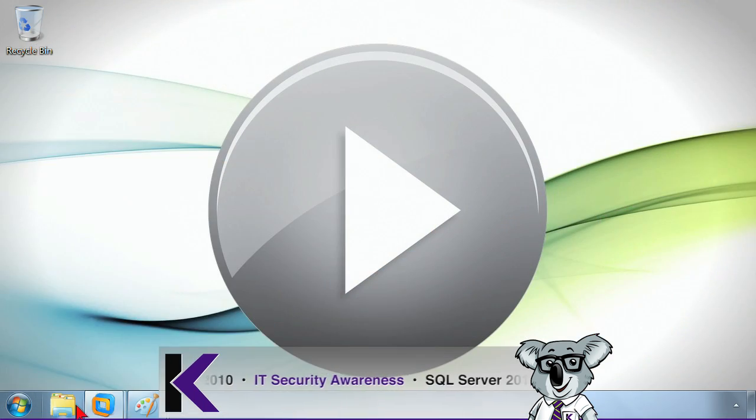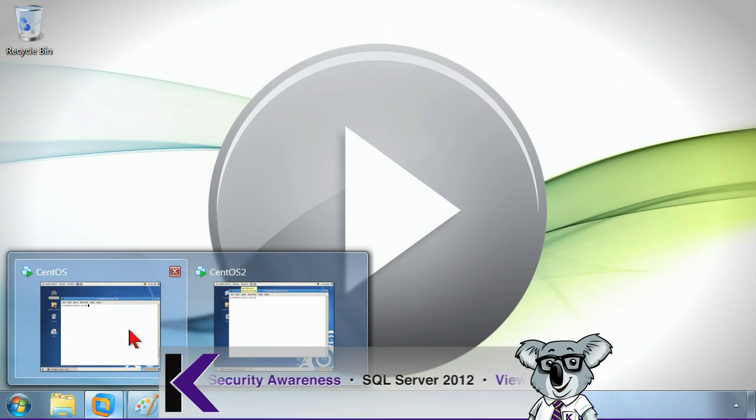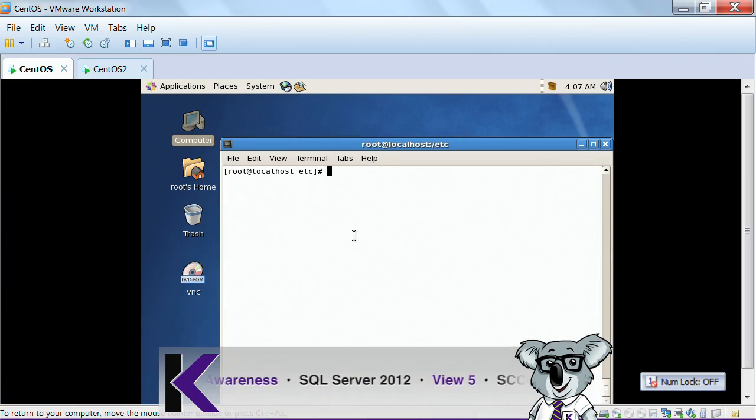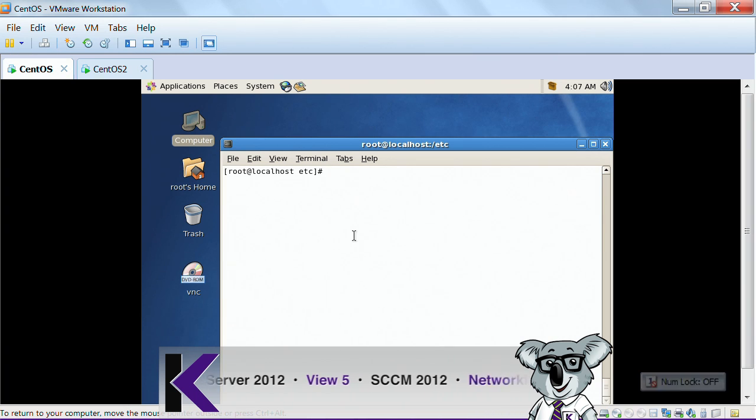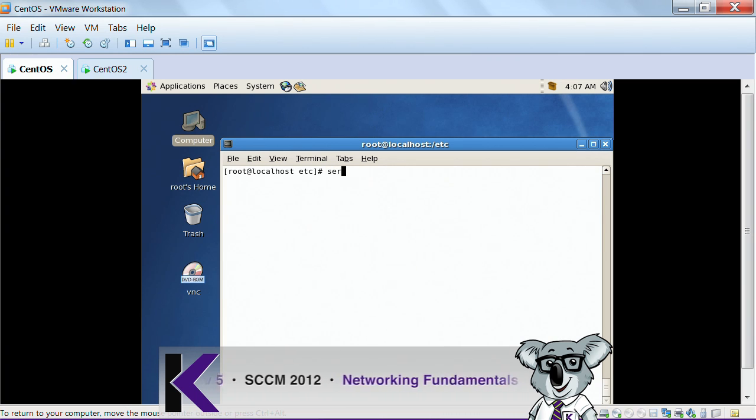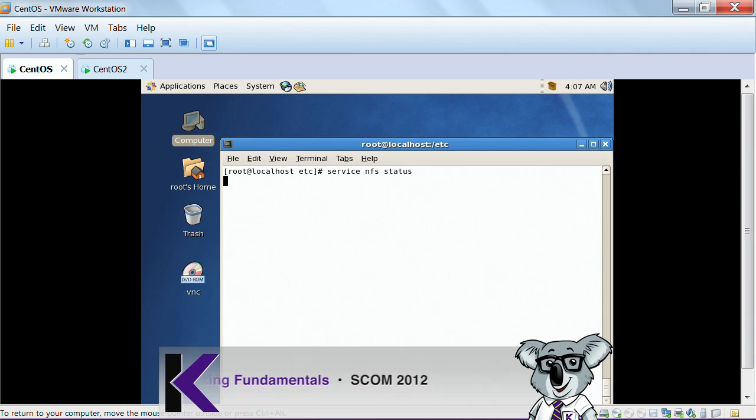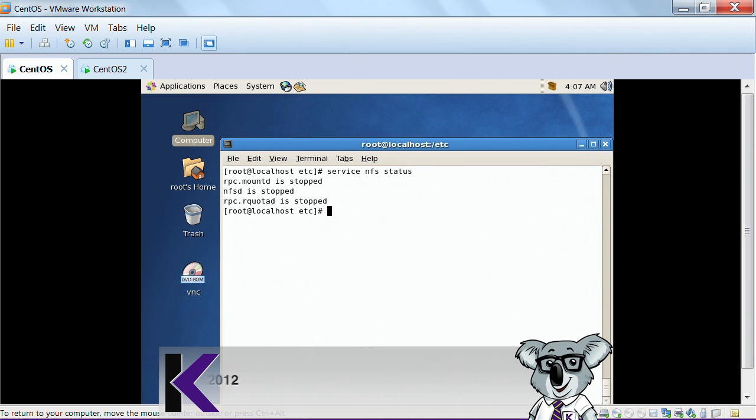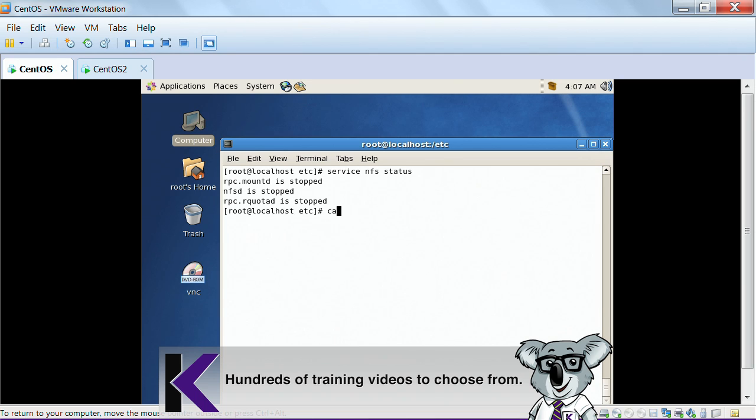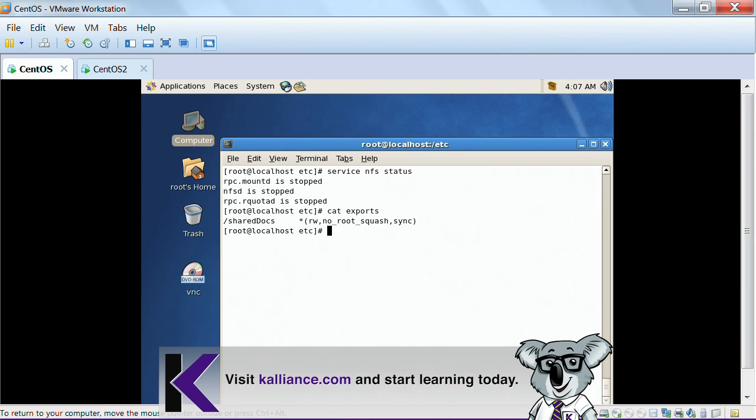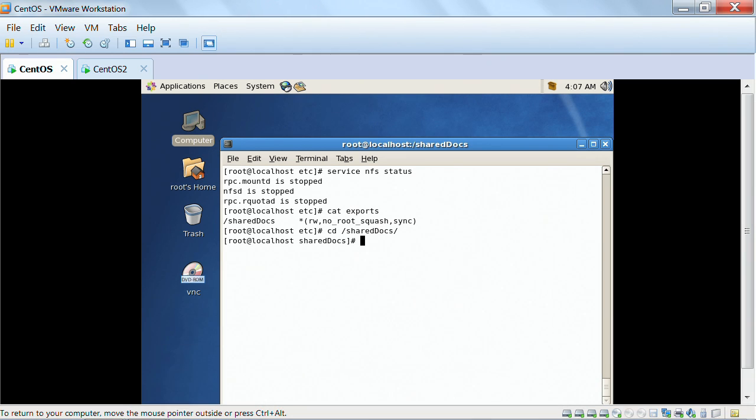I'm going to open up my Linux box, and in this particular instance, I'm going to make sure that my NFS is running. No, it's stopped. So I'm going to check to see what my exports directory says. I have it right here. It's called SharedDocs. I have a SharedDocs directory that I'm going to be making available.